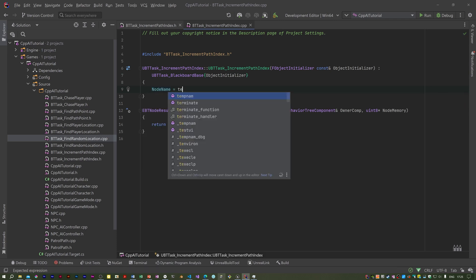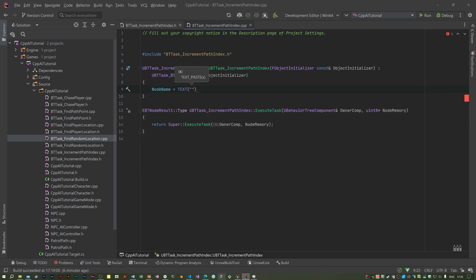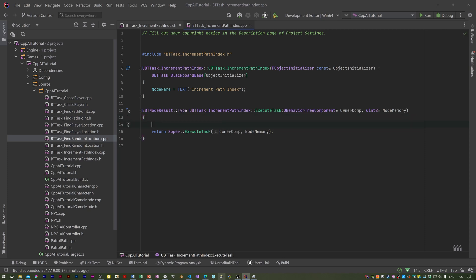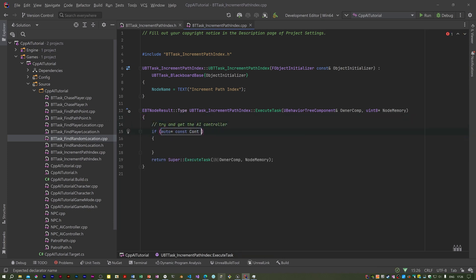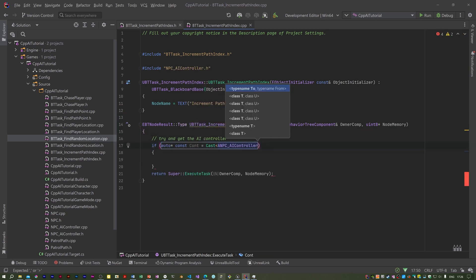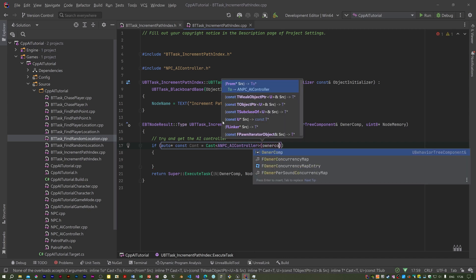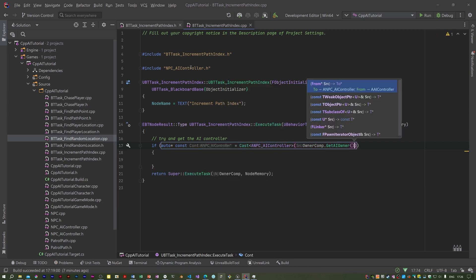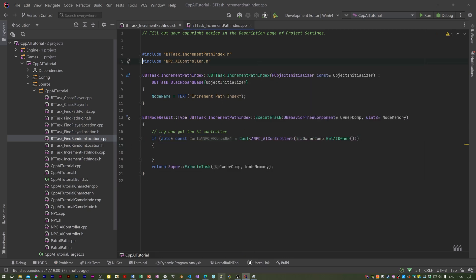Back to this — in the ExecuteTask I want to try and get the AI controller. Make sure you have the AI controller header included in here.